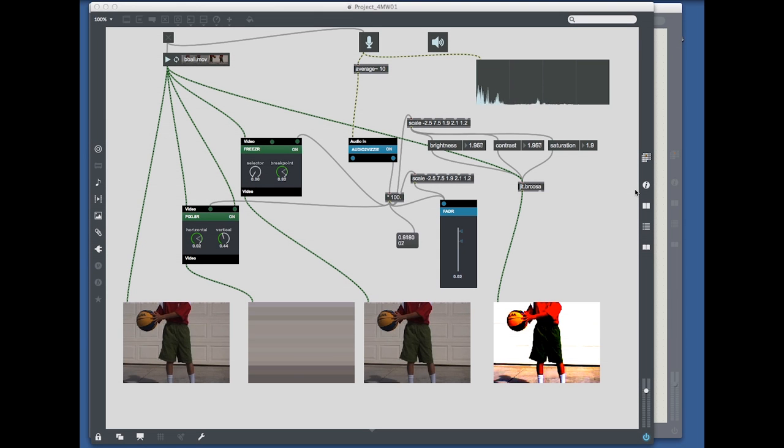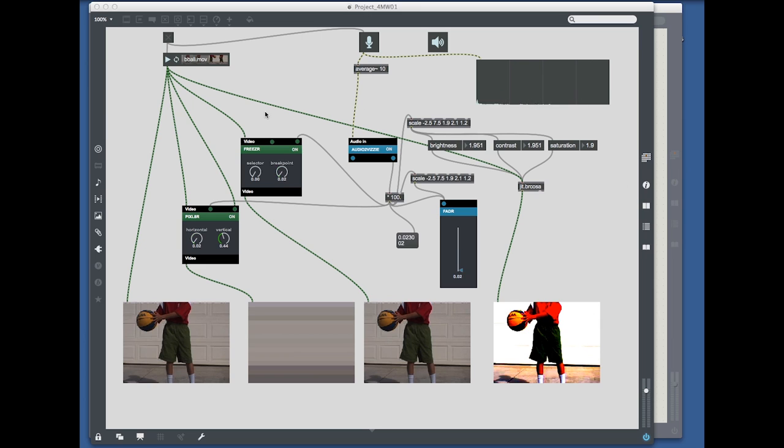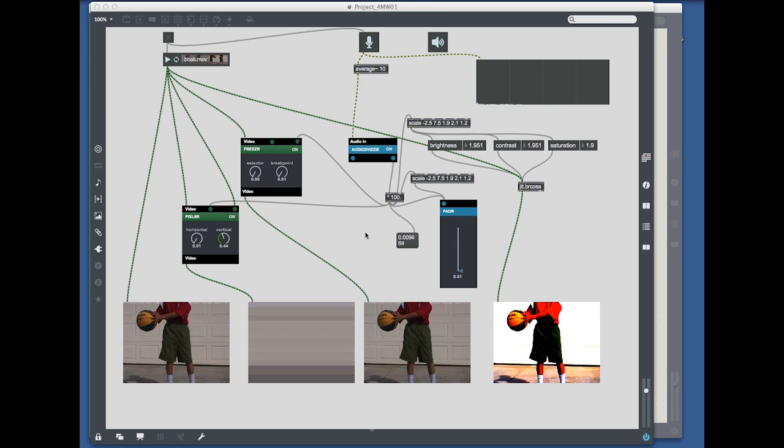Hello everyone. What I have here is a Max Patcher that has some simple video effects using the Vizzy features, and I'm going to show you how to build this.